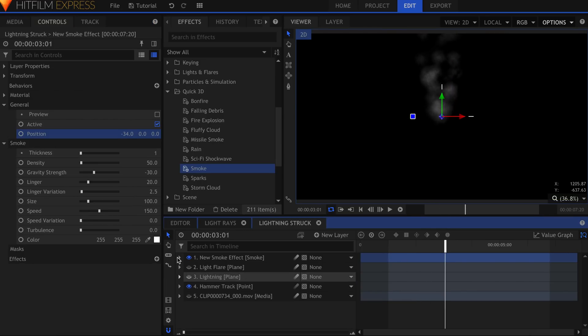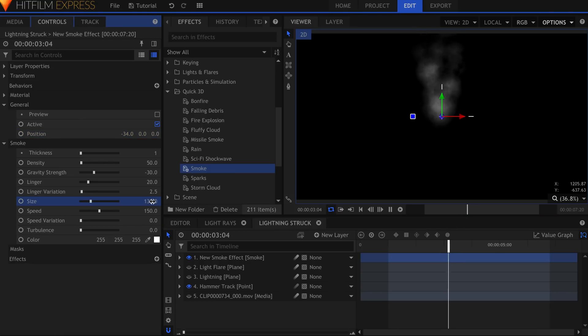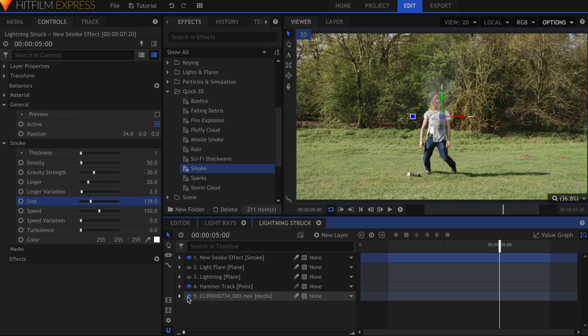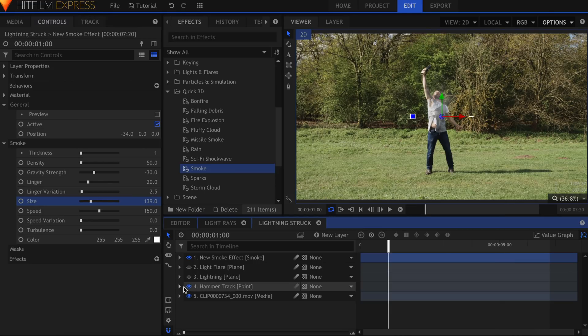If your actor moves, you'll want to keyframe this property. Depending on how well the smoke is fitting into your scene, you may want to set the blending mode to screen, or decrease the opacity.